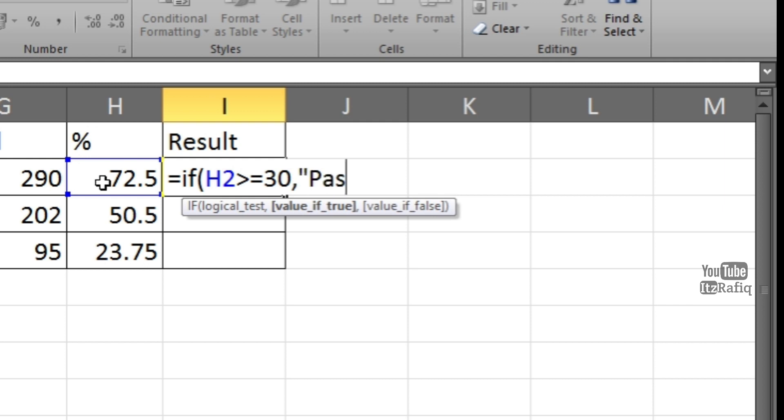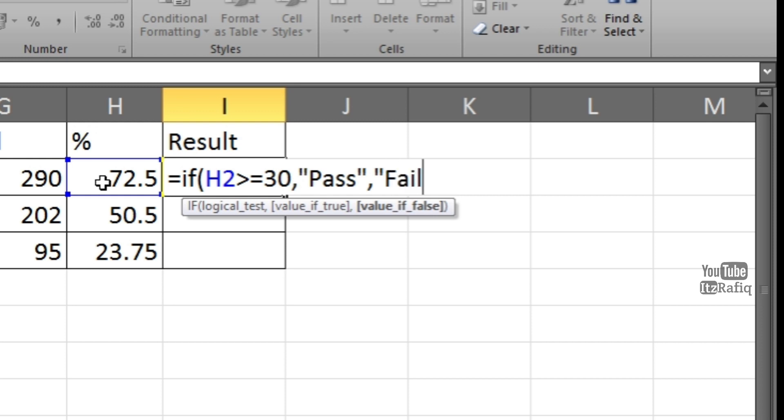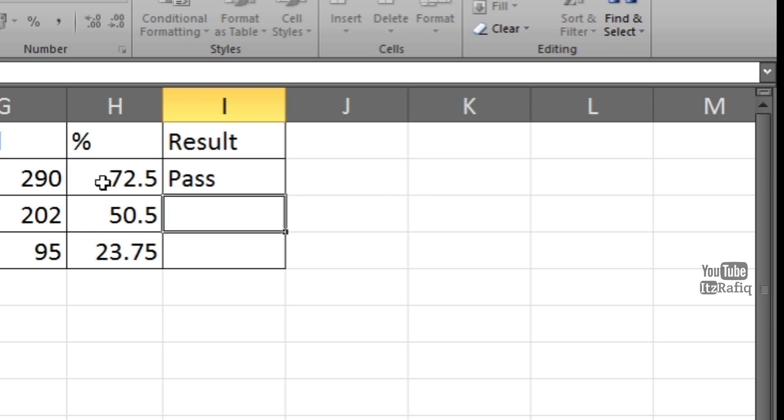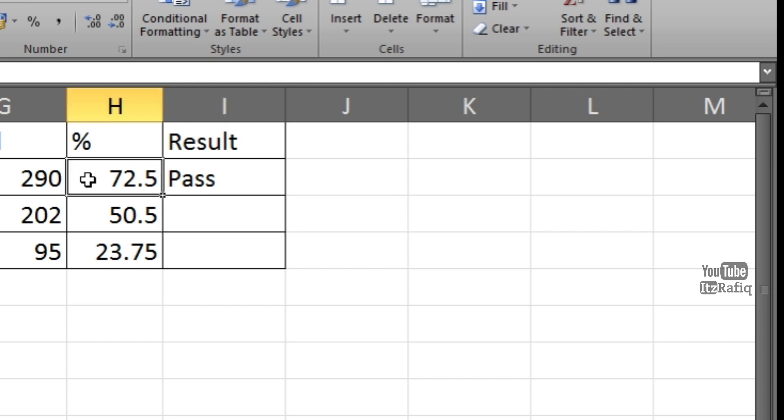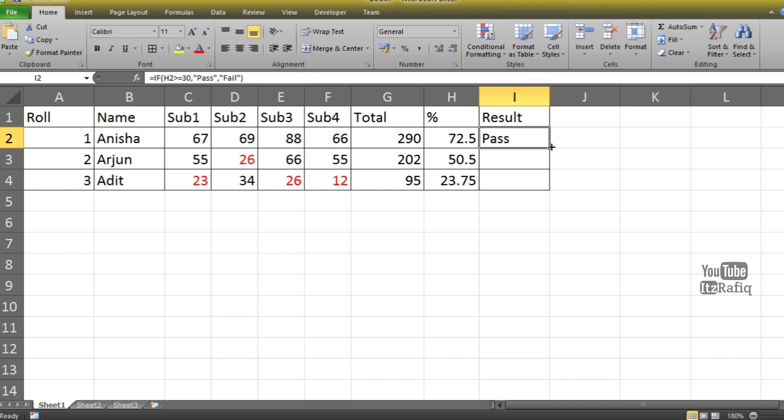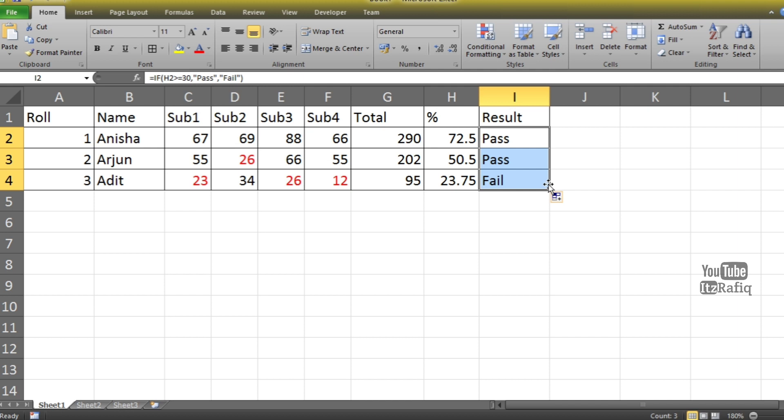30, comma. Now if the condition is true, if the marks is greater than or equal to 30, then what it should display? Double quotes, Pass, double quotes close, comma. Now if the condition is false, if the marks is less than 30, then what it should display? So I want to display as Fail, so again I will write double quotes, F-A-I-L, double quotes close, and the bracket close, that bracket is IF bracket. Then hit Enter button. So as your percentage is 72, so the result is displayed as Pass.